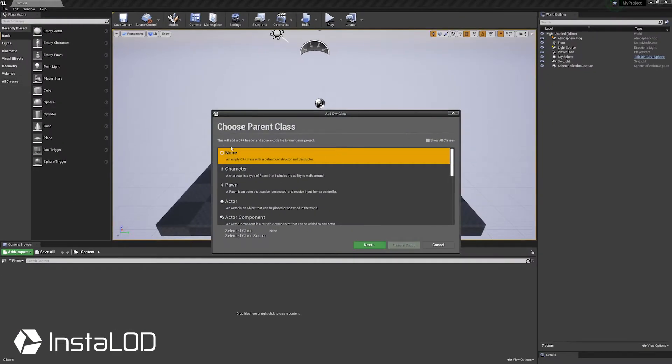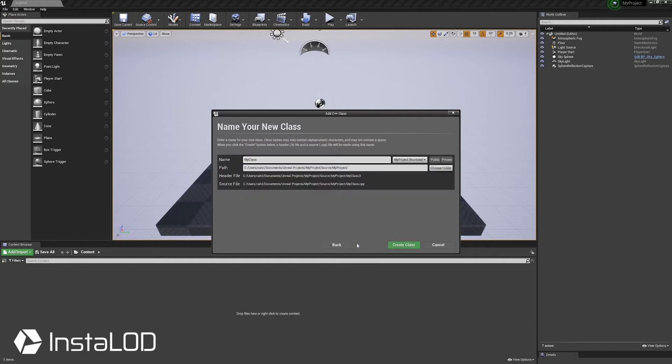UE4 will prompt you to select a parent class. Select None or Empty to proceed.